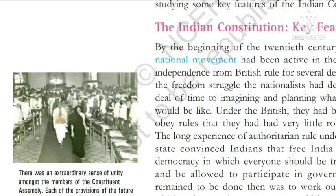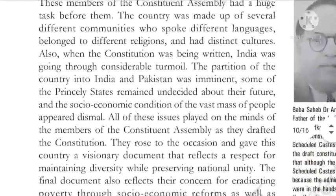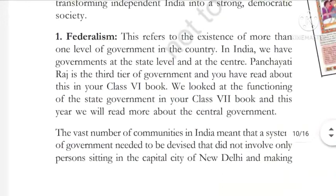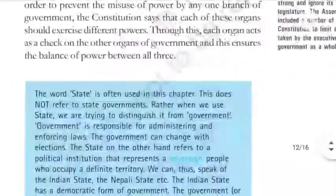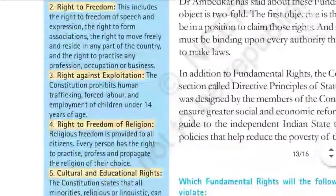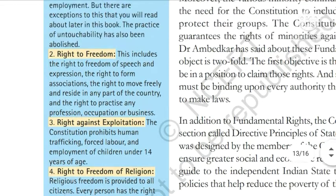Hello children, how are you? I hope you all are very fine. We are reading chapter one of your civics book, the Indian Constitution. In the previous video we had studied about the key features of the Indian Constitution. The first feature is federalism, the second is parliamentary form of government, next separation of powers, and next fundamental rights.